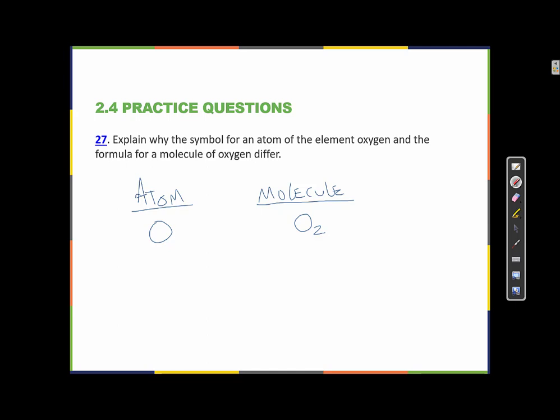Generally, atoms come more than one at a time because they're more stable that way. So an atom of a substance is always just one — we would imagine a subscript of 1 even though we don't write it. And a molecule of a substance is always more than one; in this case, two.